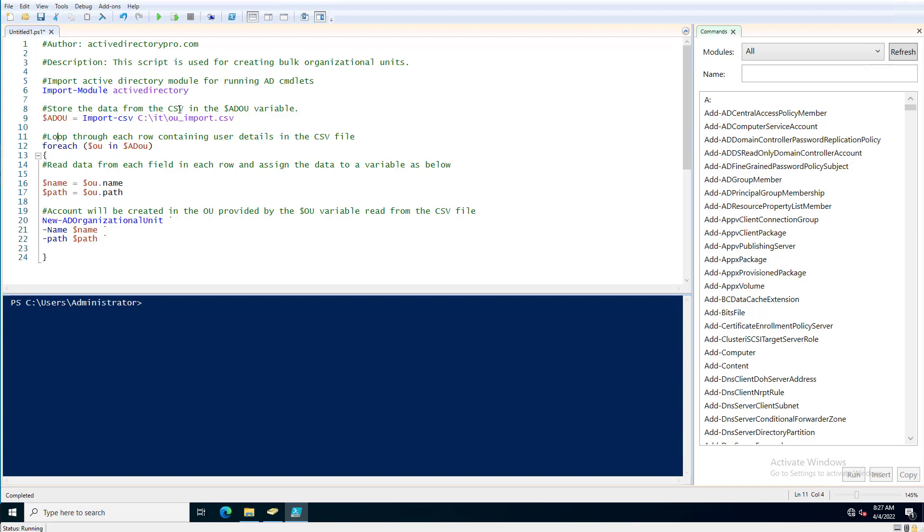Now the script will just loop through the columns in the CSV and it's going to assign them to these variables. And then it's going to take all that information and pass it to the PowerShell command that is used to create organizational units.